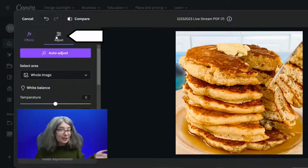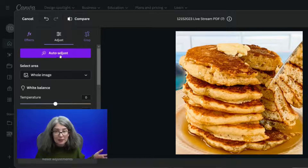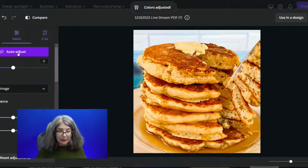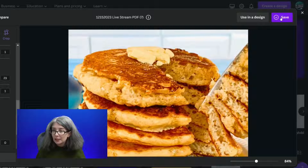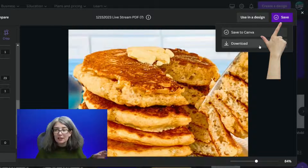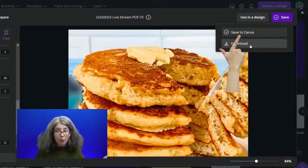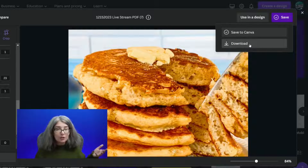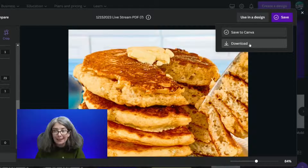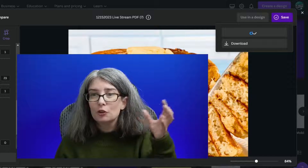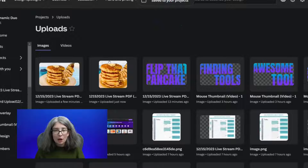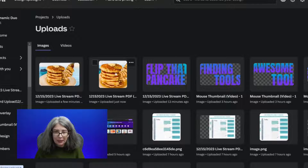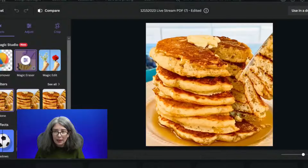The other thing you could do is go ahead and give an adjustment. Let's click Auto Adjust — I really like the way that looks. Now I'm going to click Save. I can either save this straight into Canva or download it so that I don't need to open it up in Canva. But let me show you what happens if you save it into Canva — it's going to go to your uploads file. Now I can click Using a Design and it's going to open it up.